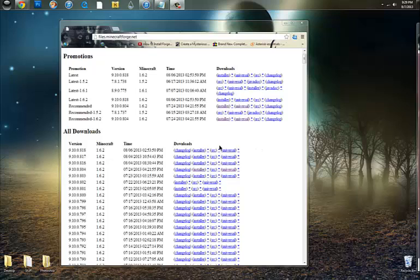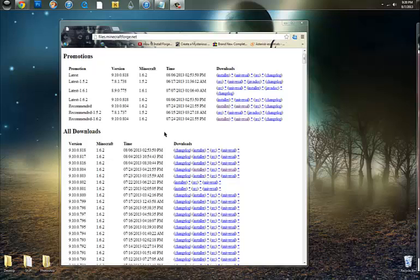Today I'm going to show you guys how to install Forge for Minecraft. This is probably one of the easiest ways to get your favorite mods and anything else you want on there.